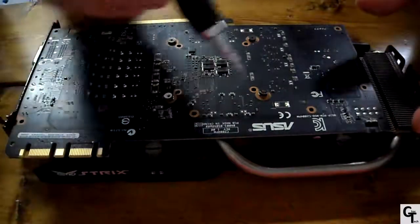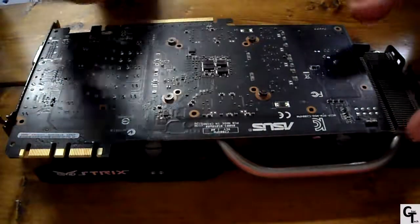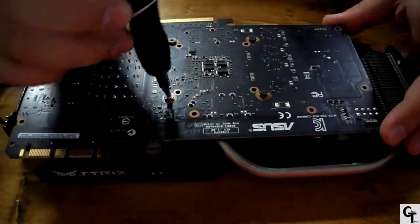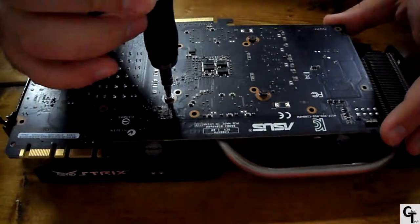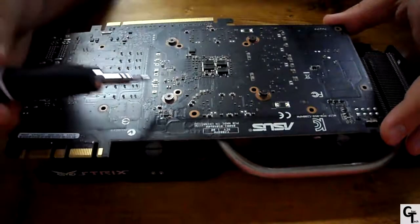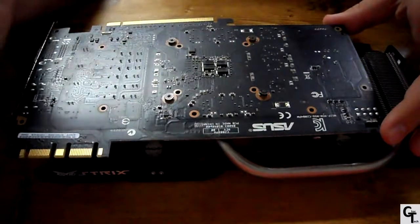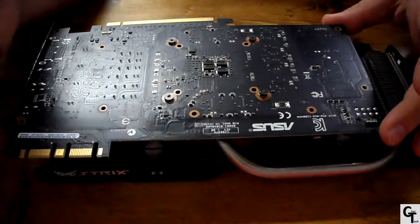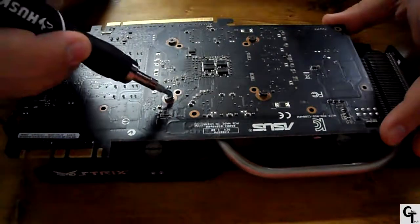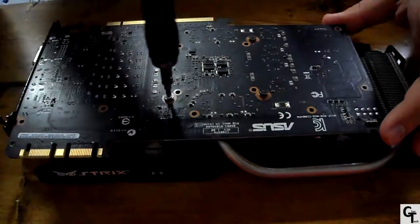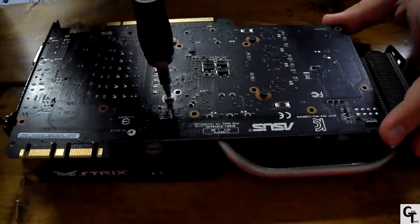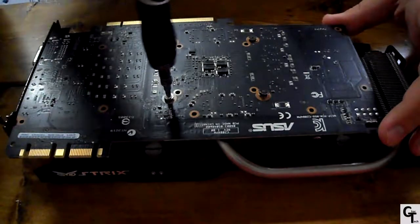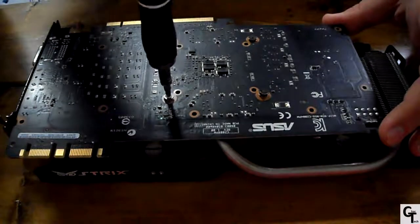Also a warning: doing this will void your warranty unless inside the US because those warranty void if removed stickers are illegal. However, proceed at your own risk because there is a chance that you could damage your graphics card and that's on you.